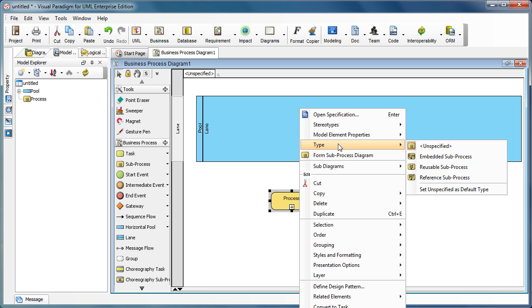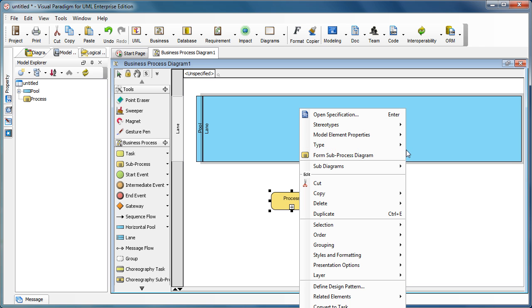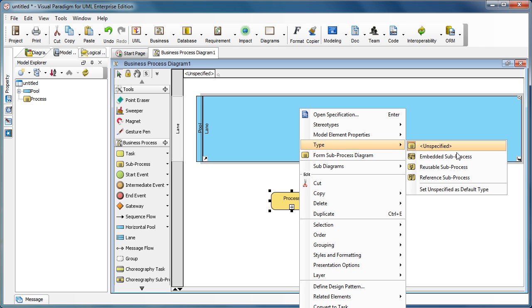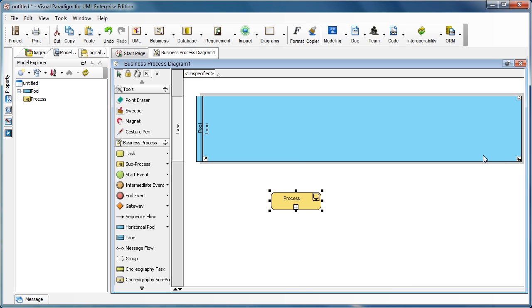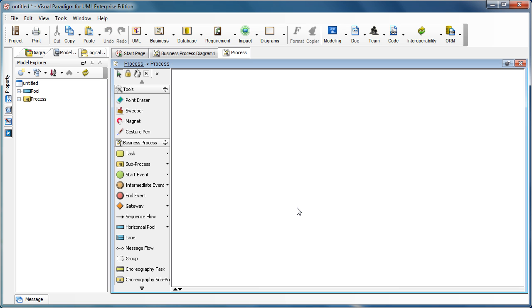Just select type embedded subprocess. Okay, now we click the plus sign to expand the subprocess.